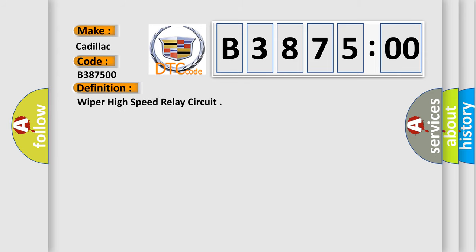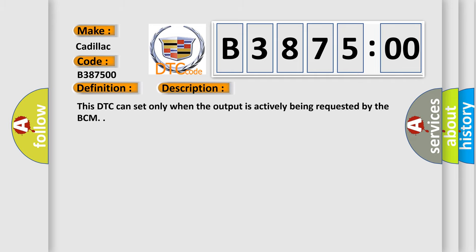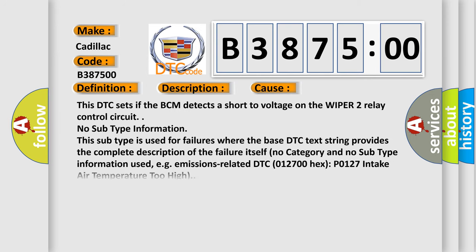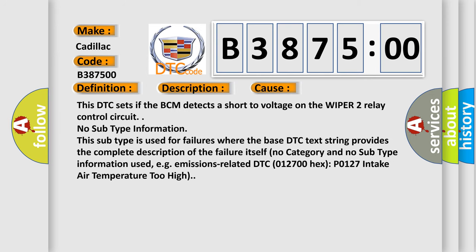The basic definition is: Wiper high speed relay circuit. And now this is a short description of this DTC code. This DTC can set only when the output is actively being requested by the BCM.